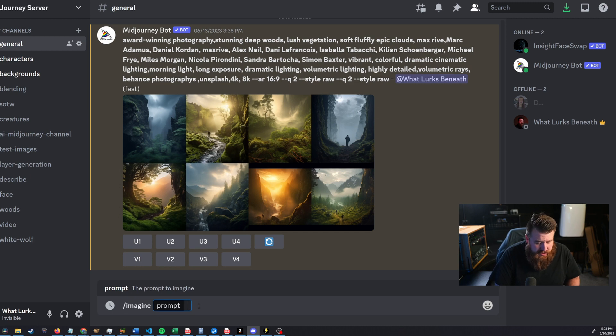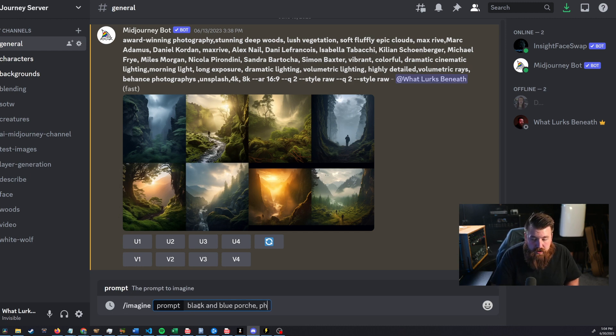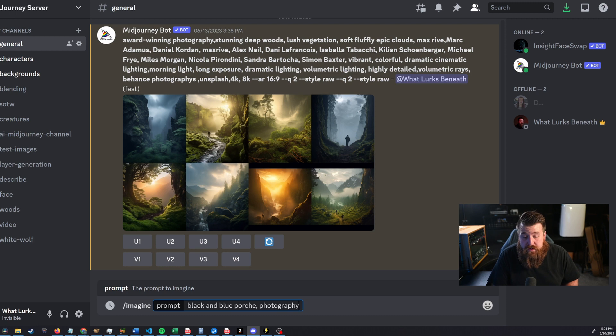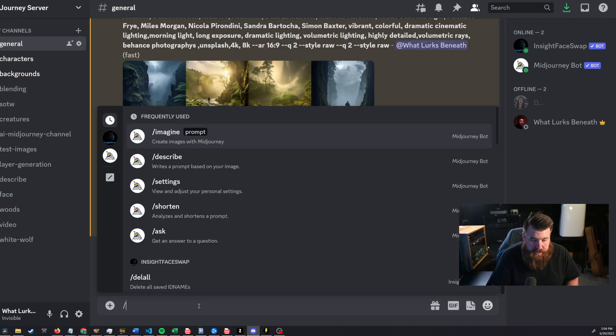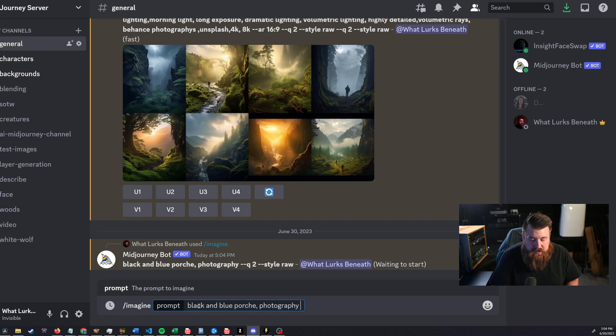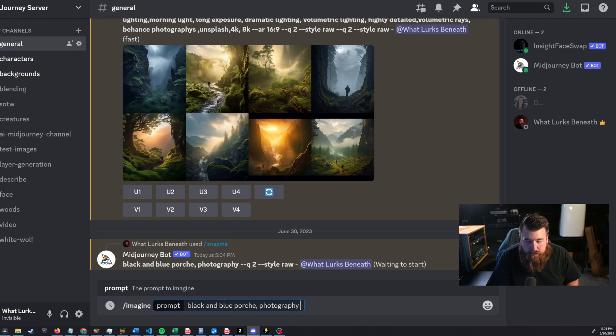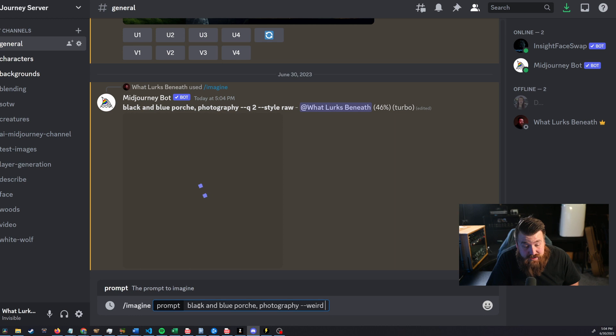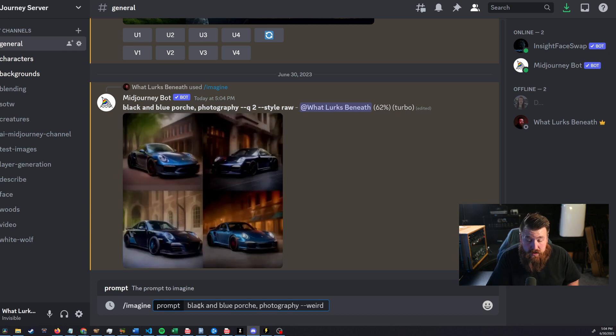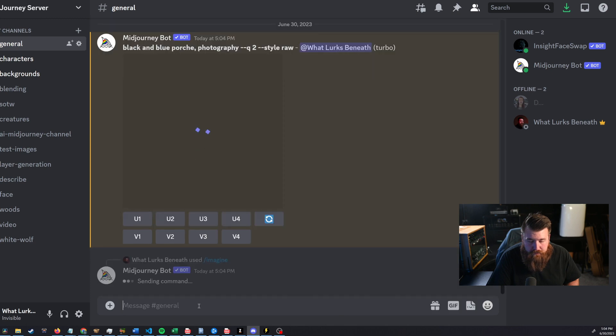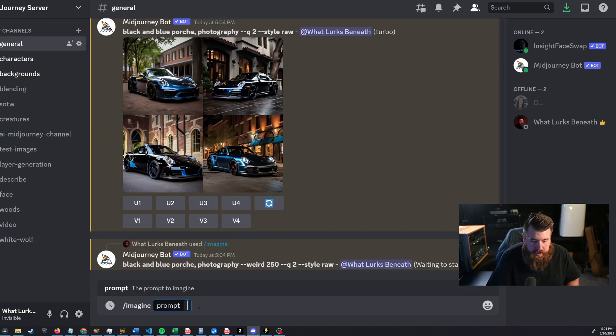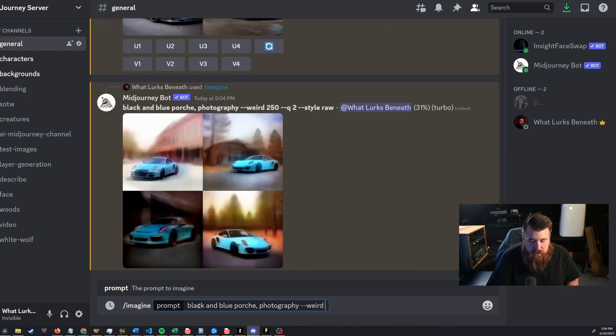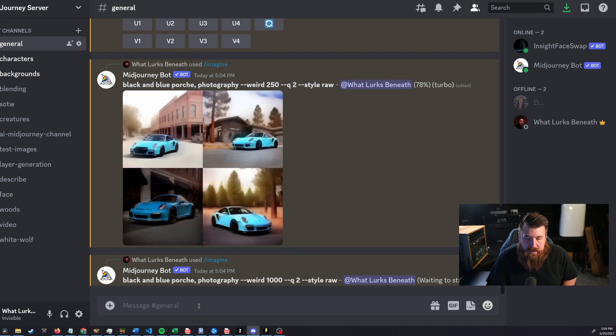Let me give you an example. So we're just gonna type in black and blue Porsche. Let's make sure it's photography. Okay, so now let's go ahead and add in our weird. Well, actually, first, before we do that, let's go ahead and see what it looks like by default, okay? And then let's go ahead and add in our weird parameter just so we could see, and the weird parameter is done by hyphen hyphen weird, and then you can enter in a number between zero and 3,000. So let's go ahead and try 250, a pretty moderate number, and then we'll do another one. We'll do a black and blue Porsche photography, and then let's do weird. Let's shoot up to 1,000 just to kind of see what we get.